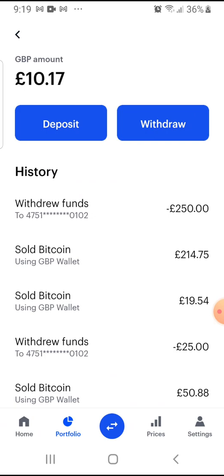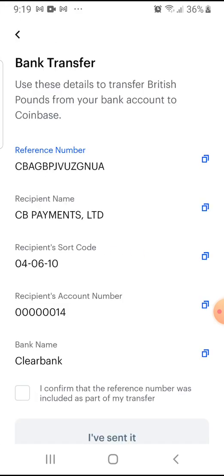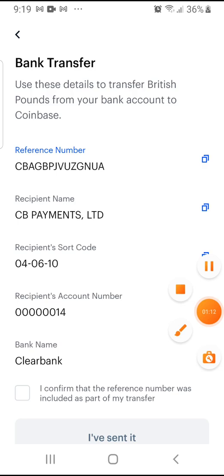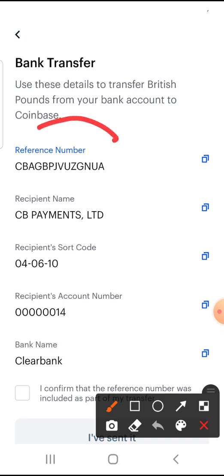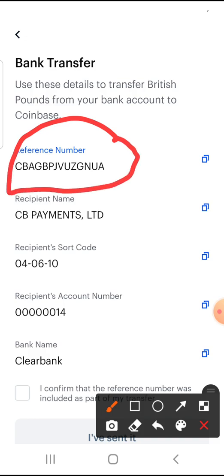Go ahead and press deposit. I always say to people, send over a fiver just to activate the fiat element of it. Once you've opened up deposits, you will be given all of the information that you need to apply to your bank that you're sending the funds from, in order for those funds to go across. The most important is this reference number — please make sure you add this reference number because that will enable your funds to reach your Coinbase account. Otherwise, your funds will disappear if you don't add the reference number.